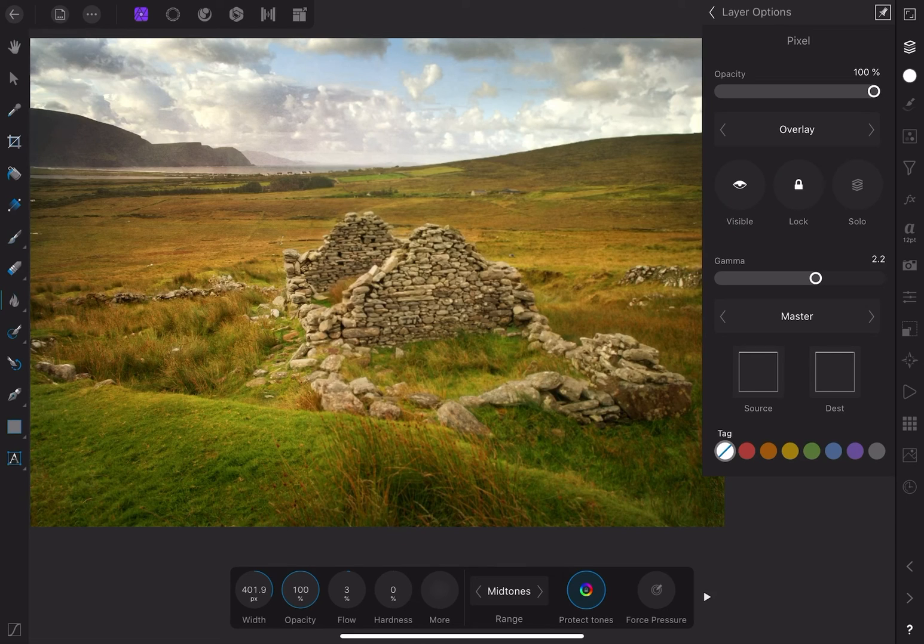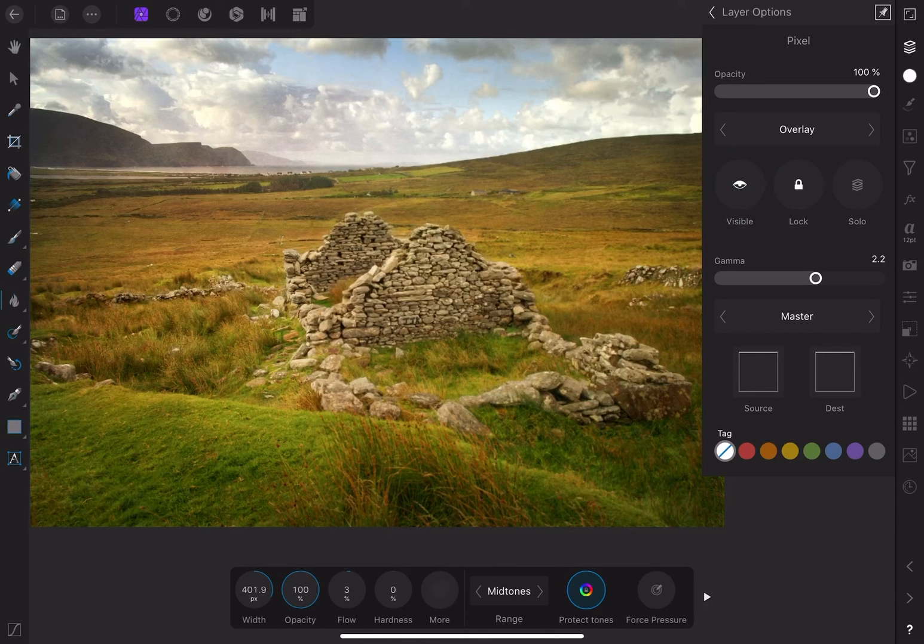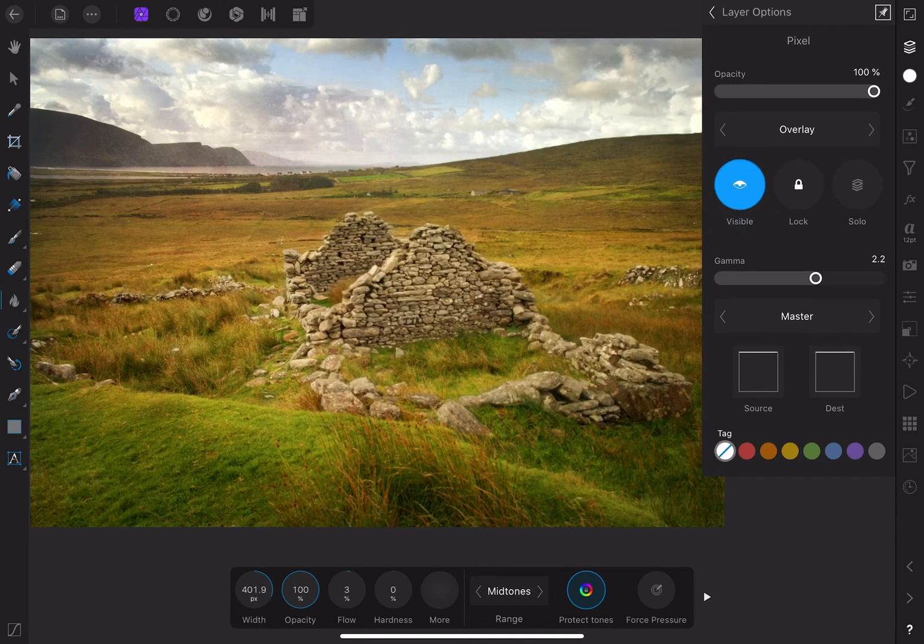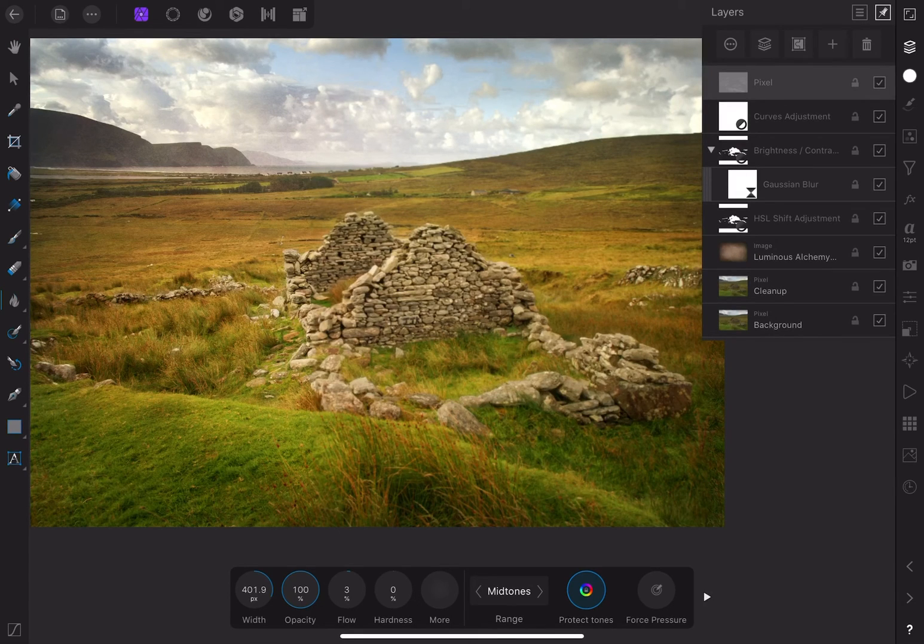I think that looks good, and if I toggle the layer on and off, you can see that the effect is subtle, but makes a difference to the dimension of the image.